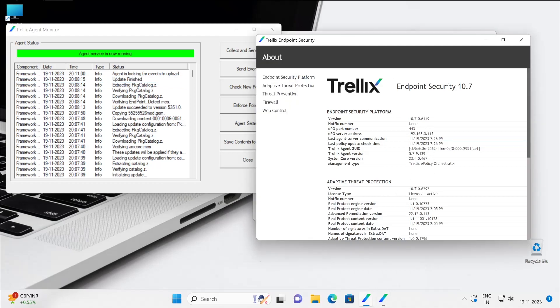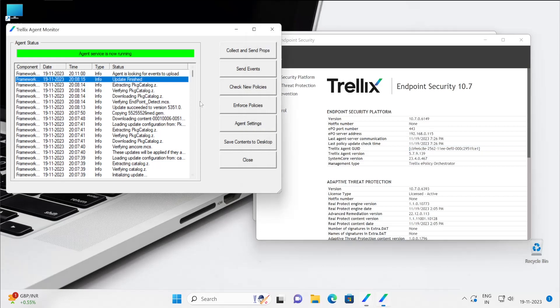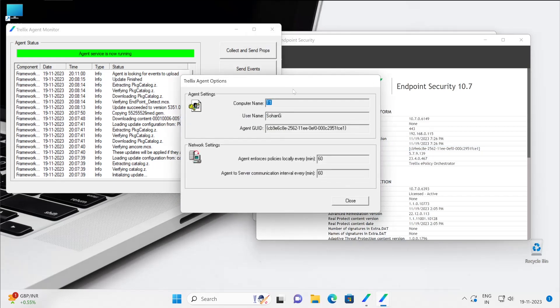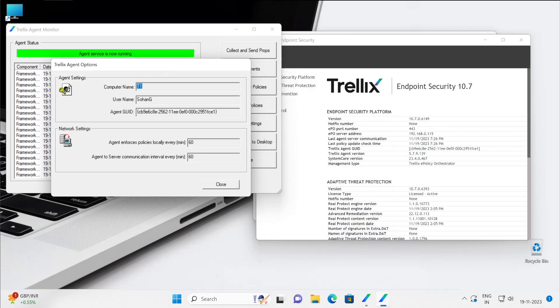But when you check with your Trellix agent Endpoint Security console, you will get the exact date and timing when exactly the operation was successful. As in the agent, if I go click on agent setting, then you can see it starts with CB and ends with E1. CB E1.